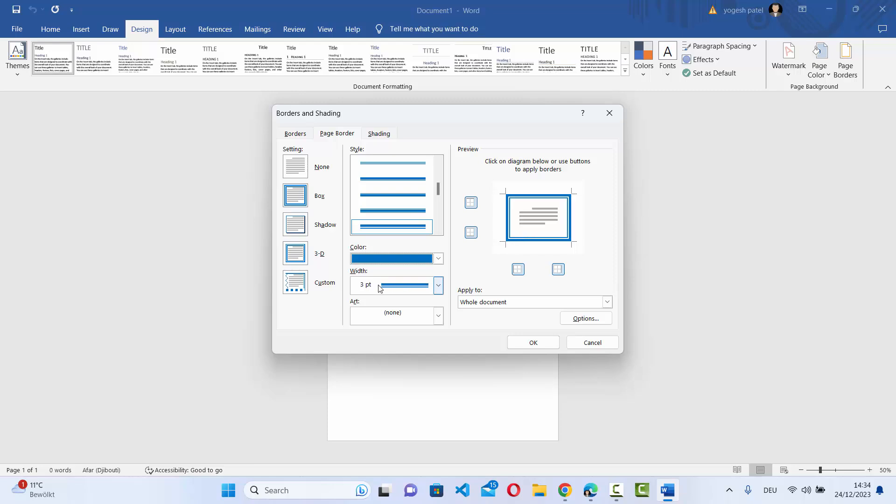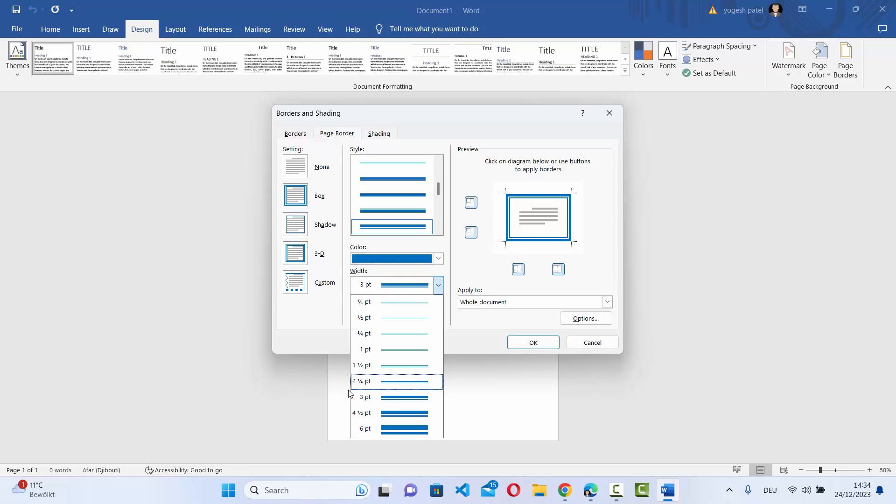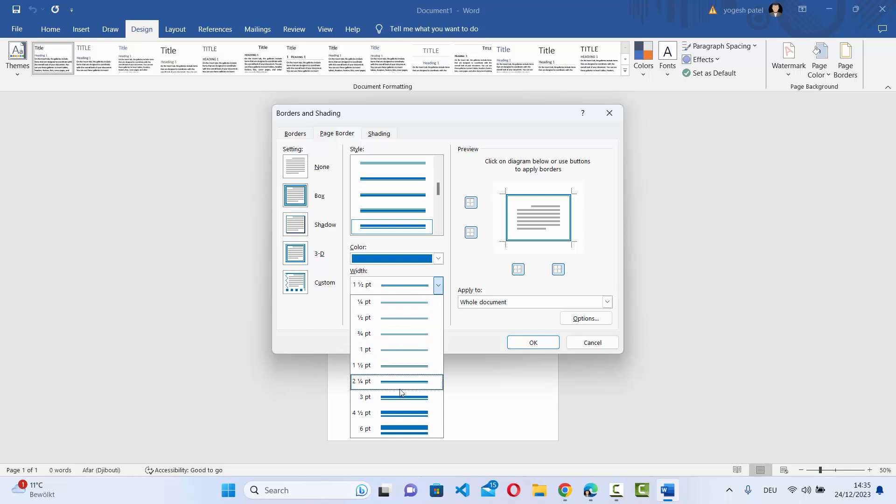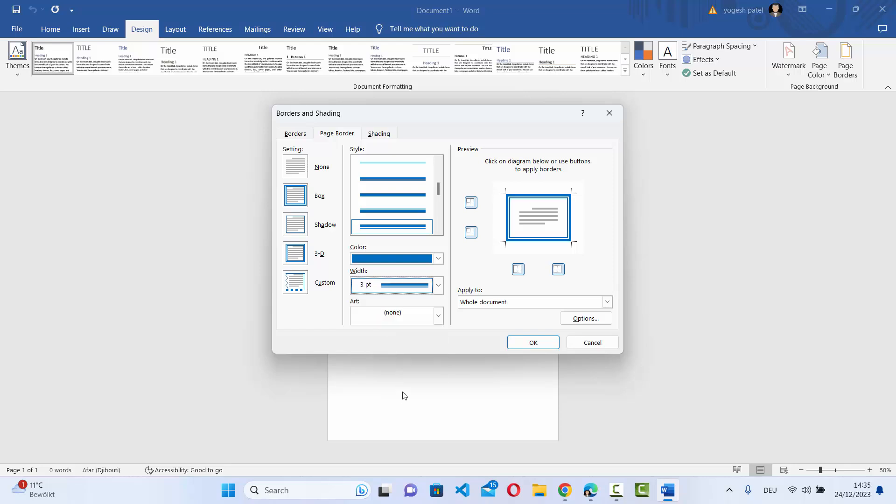I can also change the width of the border. So here it's 3PT, but I can reduce or increase the width from here.